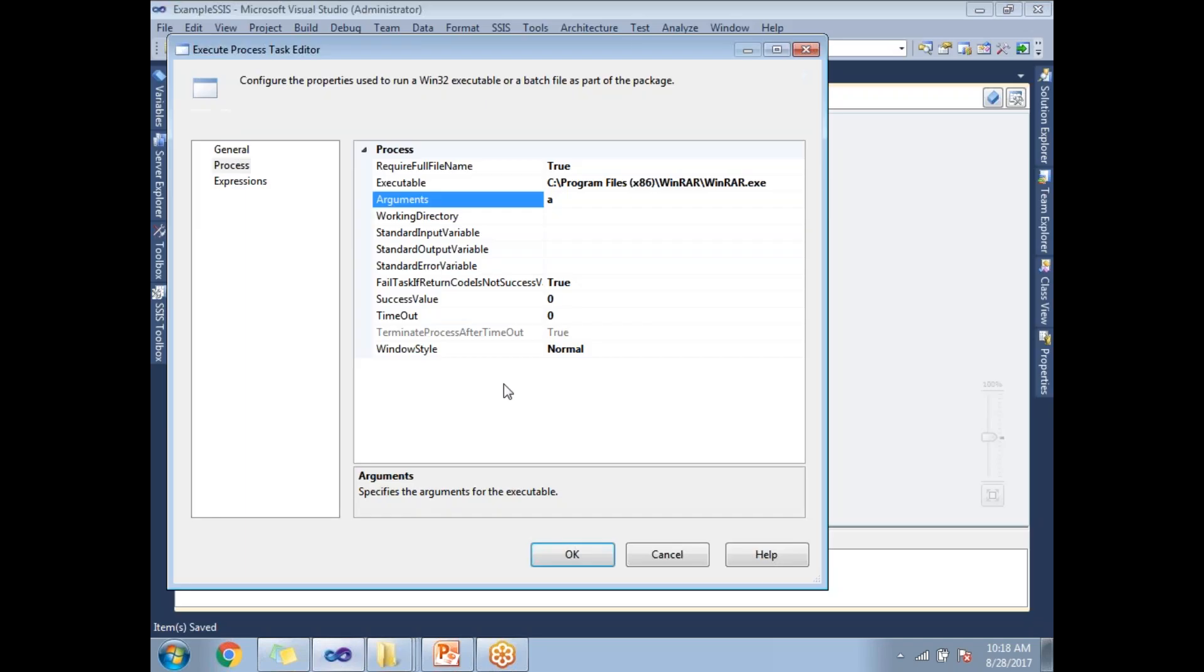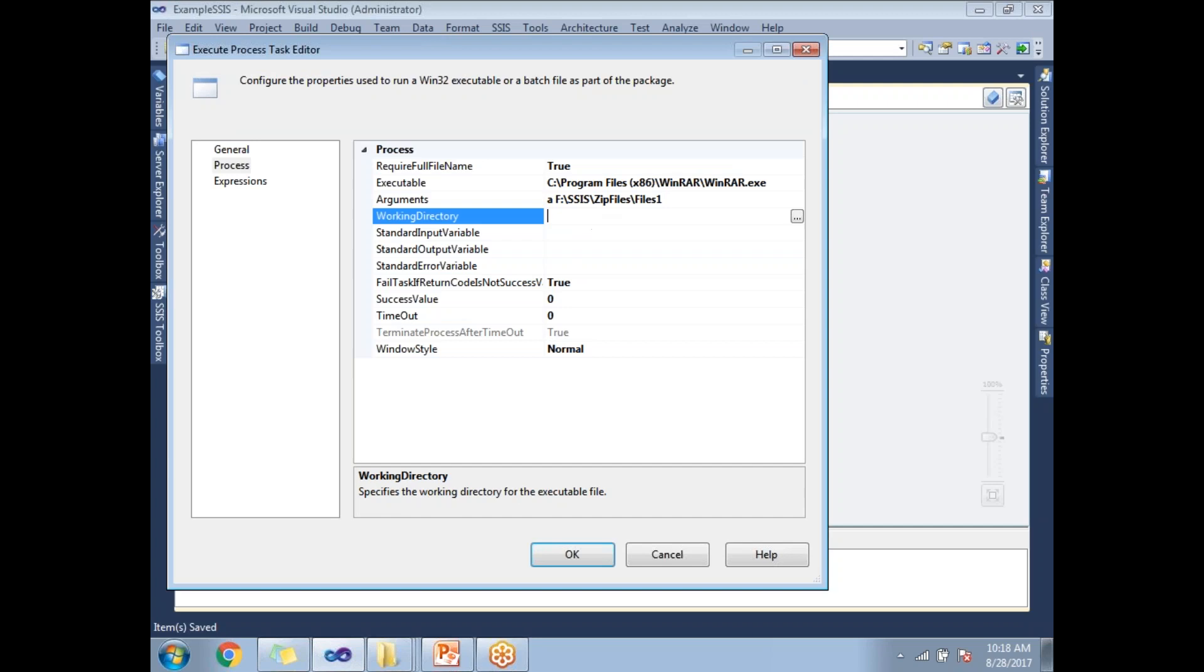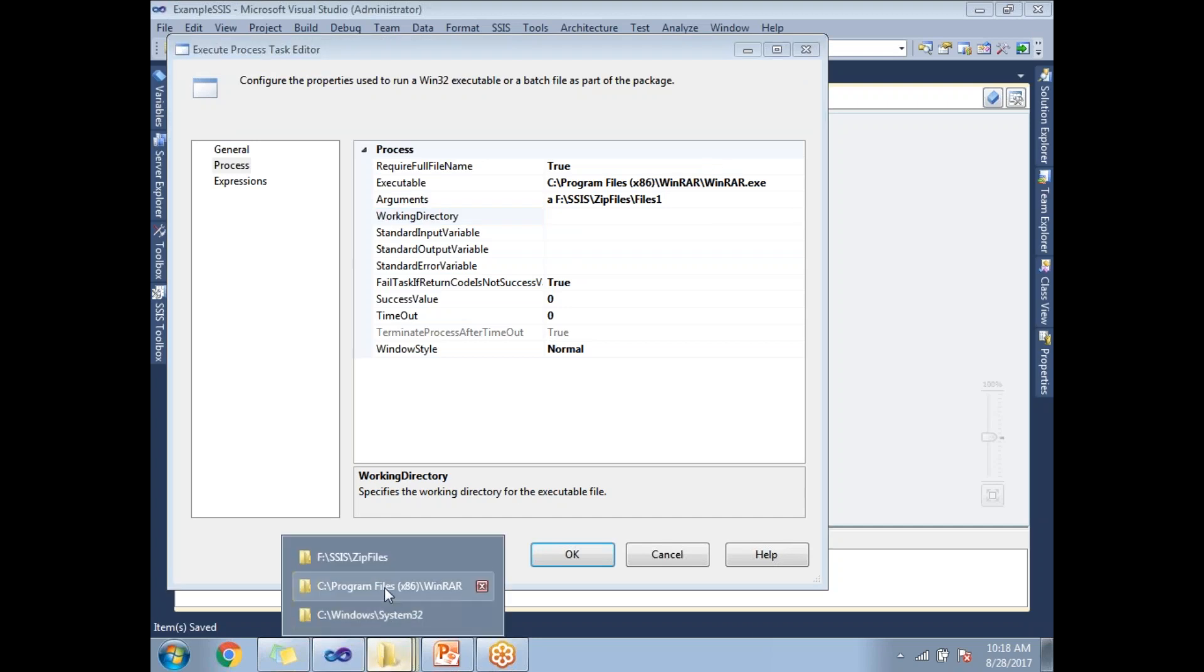This is the place where I need to specify the zipped file path as well. I'm going to name it 'Files One' or something like that. Now where is the source? My source is in the same drive.